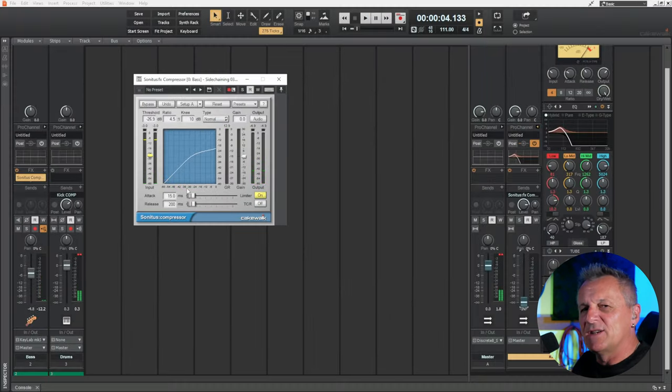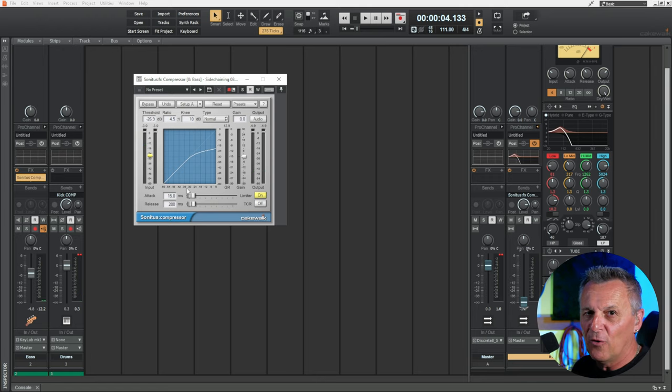And again we need to adjust our attack and release as we did before. This tutorial contained a lot of routing — a lot of sending signals through to different places in Cakewalk by BandLab. Is it 'routing' or 'routing'? You tell me in the comments below. I know a lot of you avoid doing these kinds of things because you find it a little confusing, so let me point you toward this video here which I made all about buses, sending, and routing in Cakewalk by BandLab — I'm sure it will be helpful and will clear up that confusion.